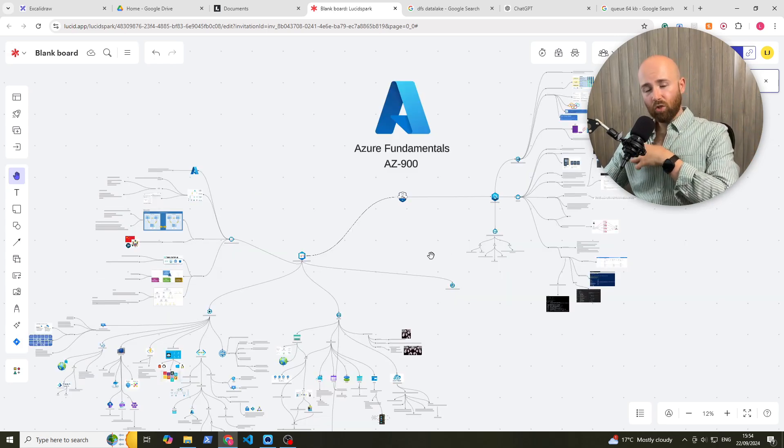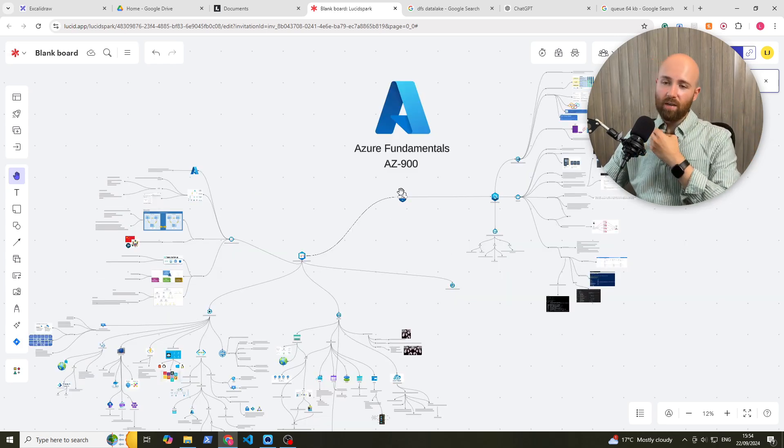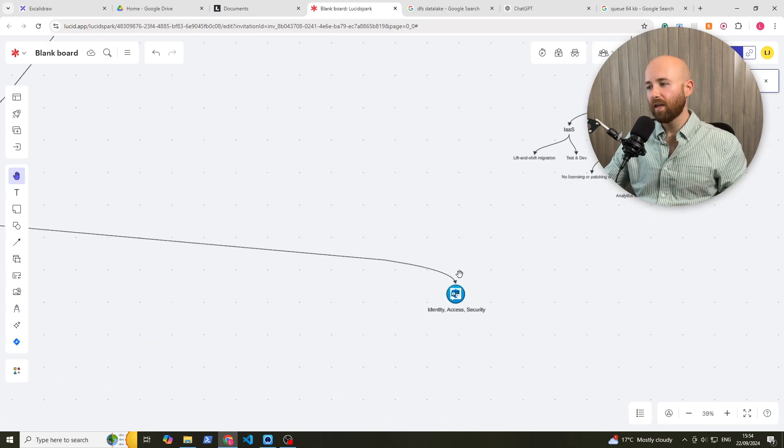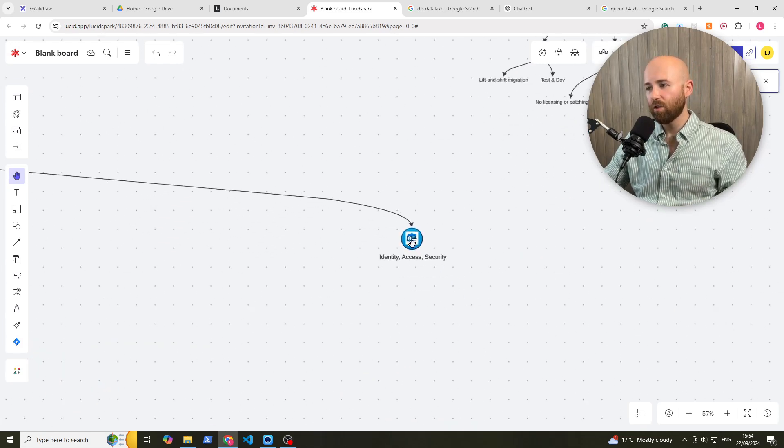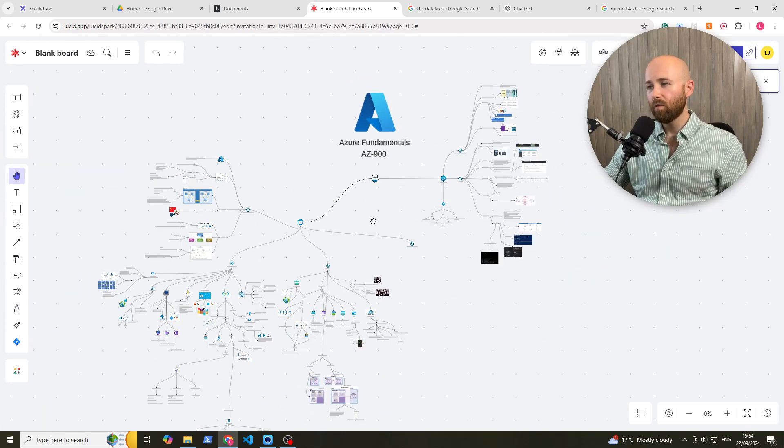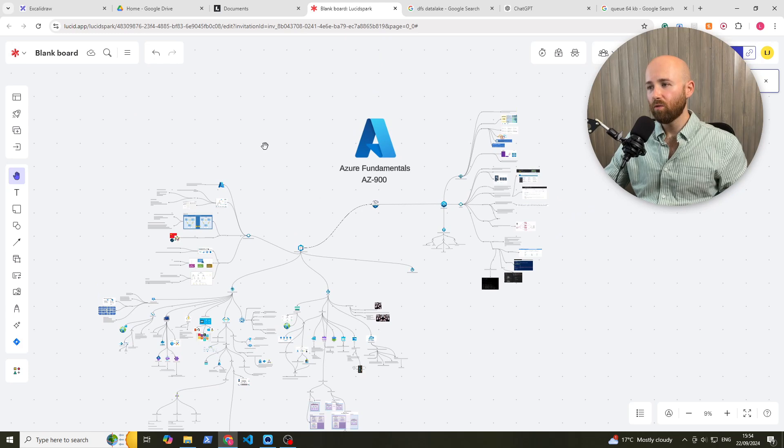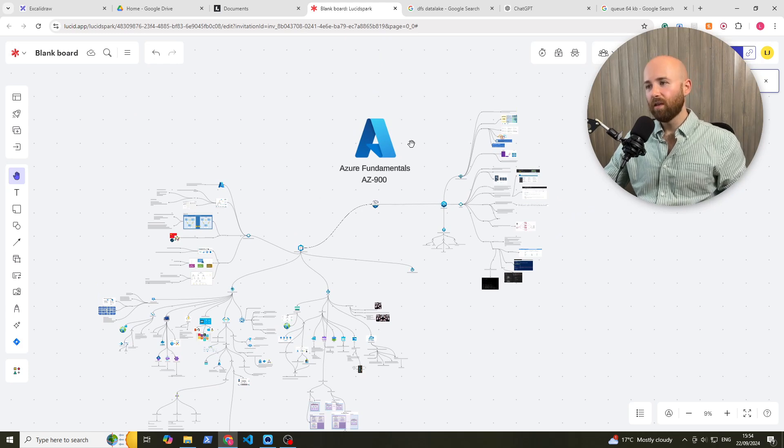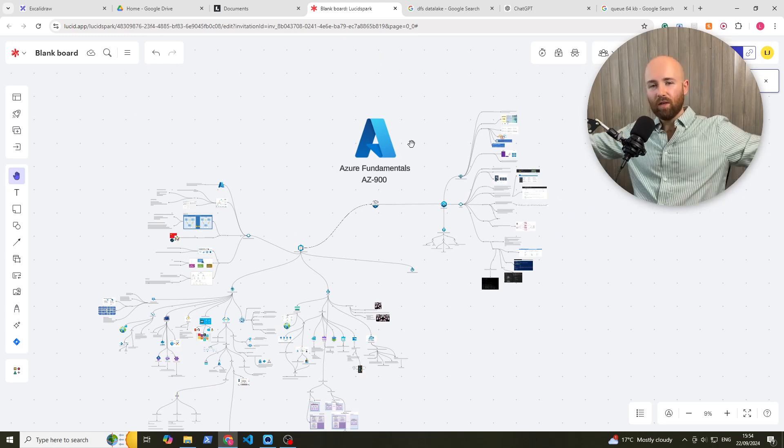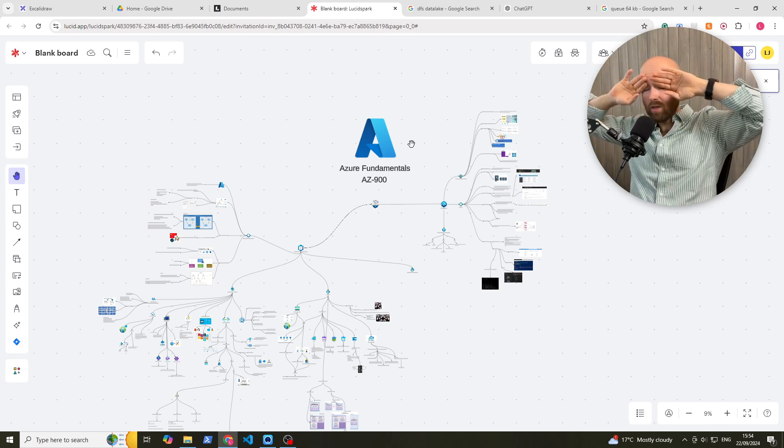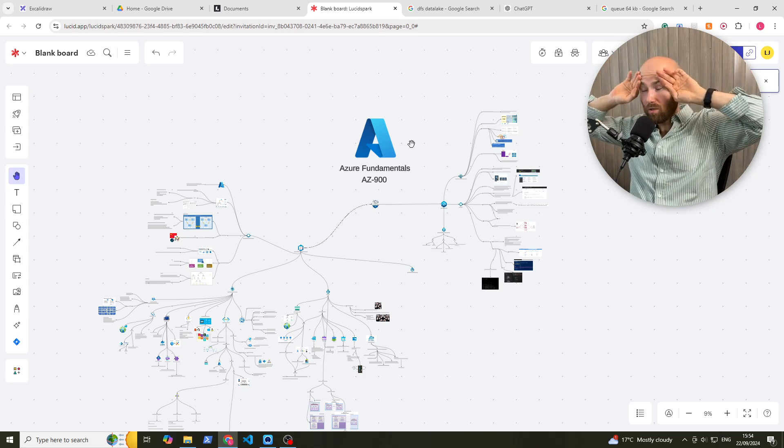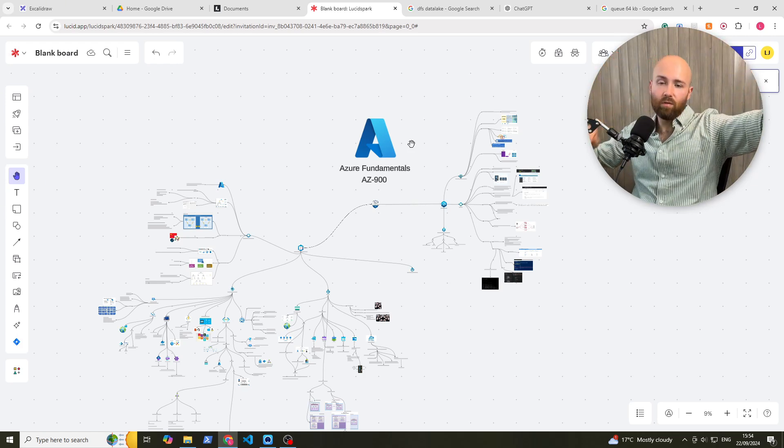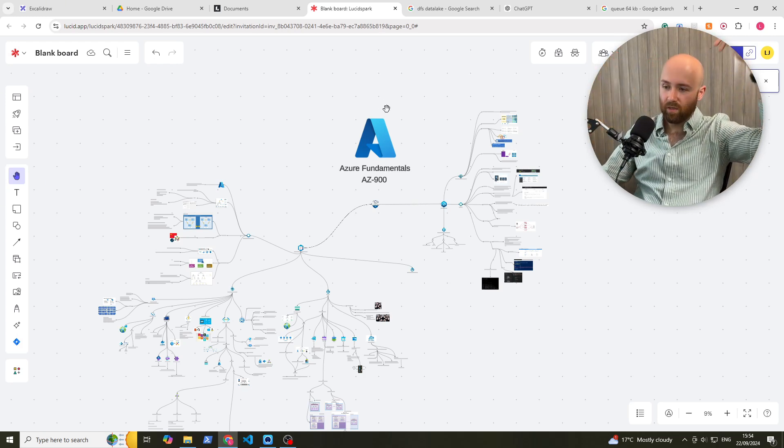That's everything for storage. Next time, we're going to talk about identity, access, and security. And then after that, we've only got one more module to go, which I'm yet to do. And then you'll be ready for your AZ-900. So anyway, hope you enjoyed. Any comments, questions, queries, let me know below. Until then, we'll see you later. Take care.